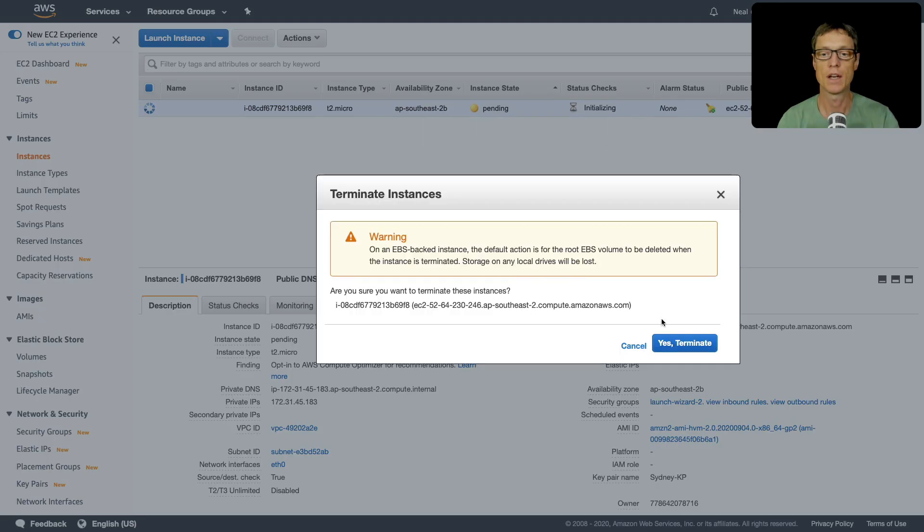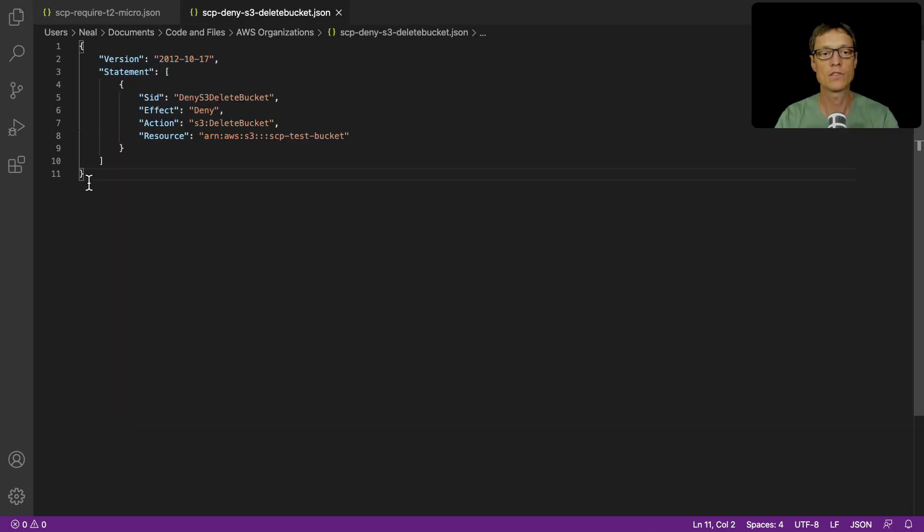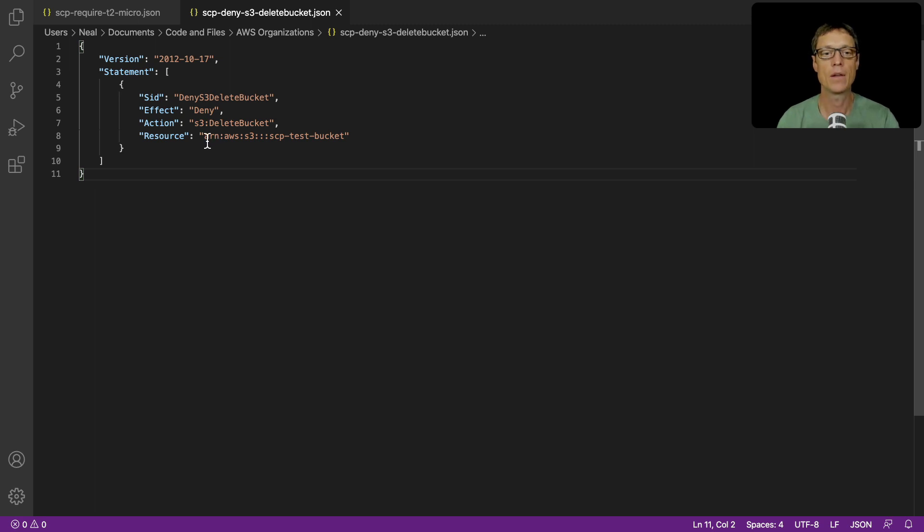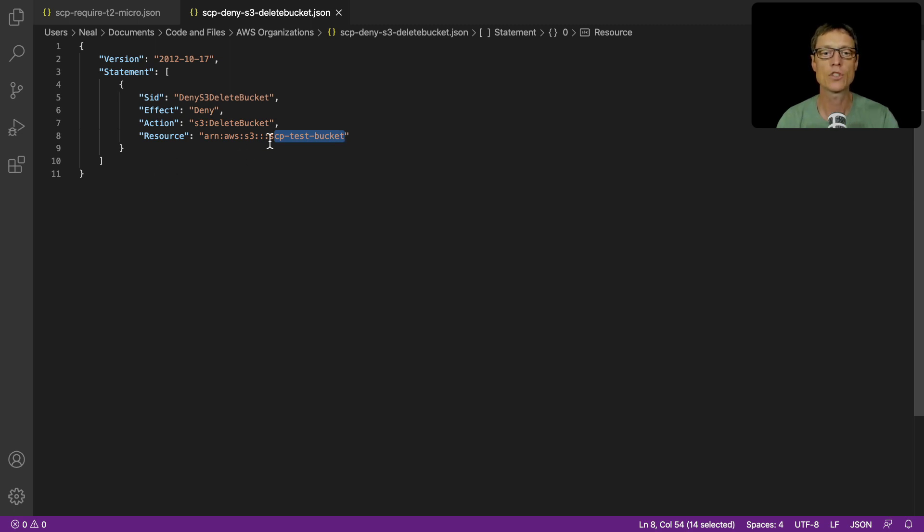There's another policy that I'm going to apply. This is to show you how you can stop people from deleting buckets. Now in this particular example I've got SCP test bucket here. So that's the bucket I'm going to create in my account. So just create yourself a bucket and then put the ARN in here.